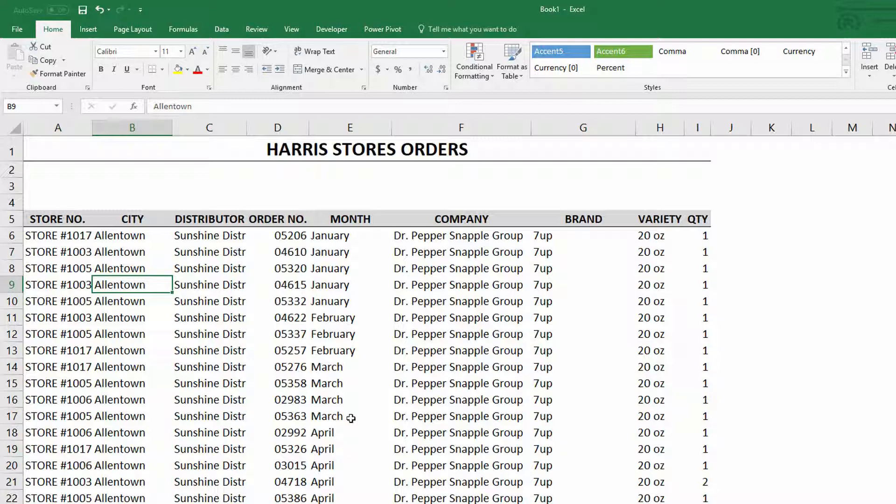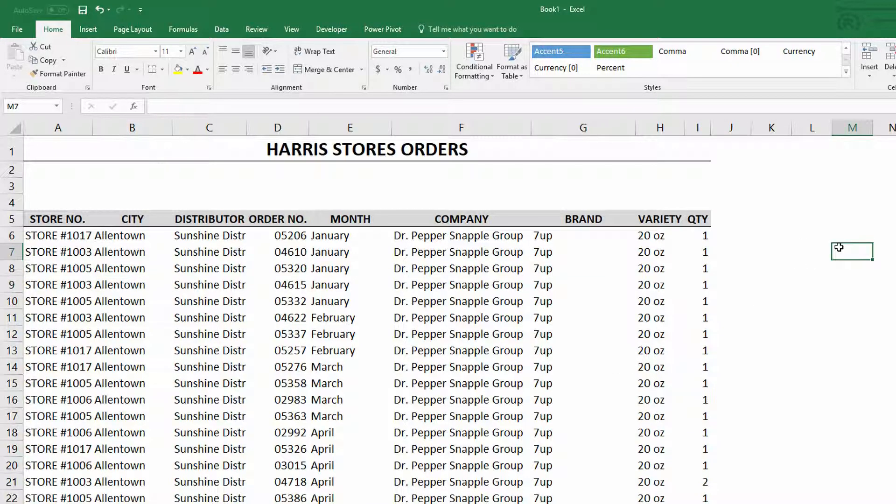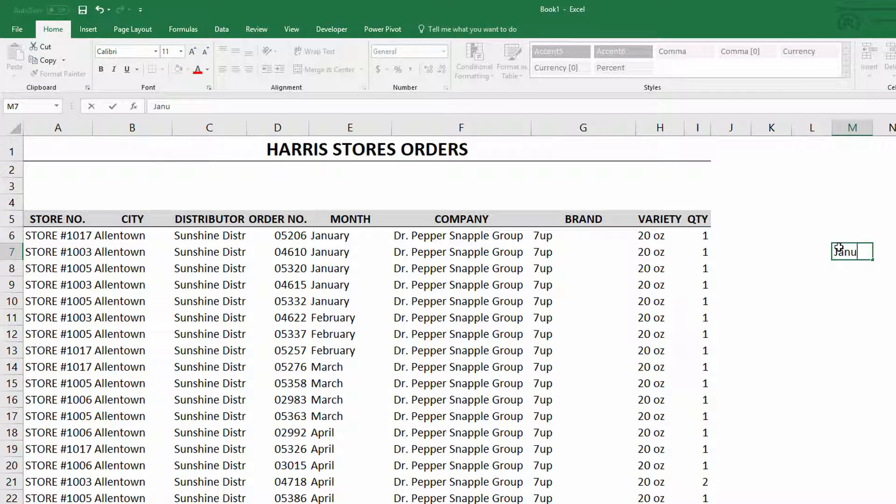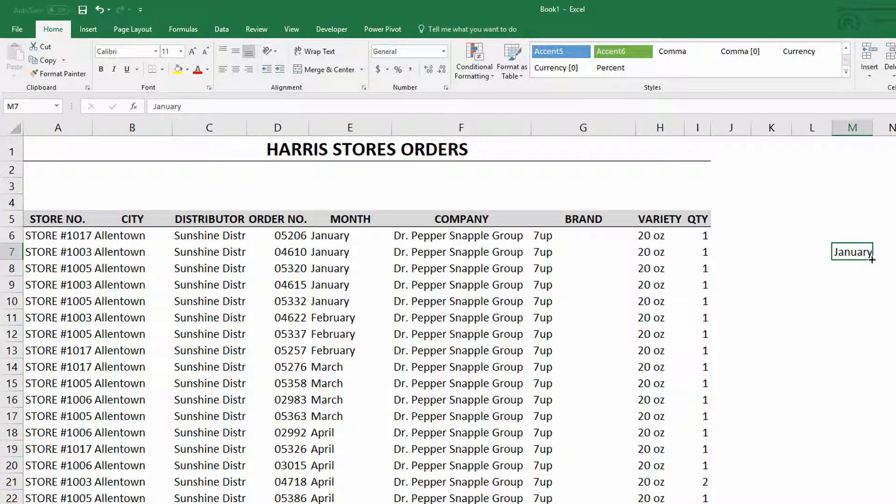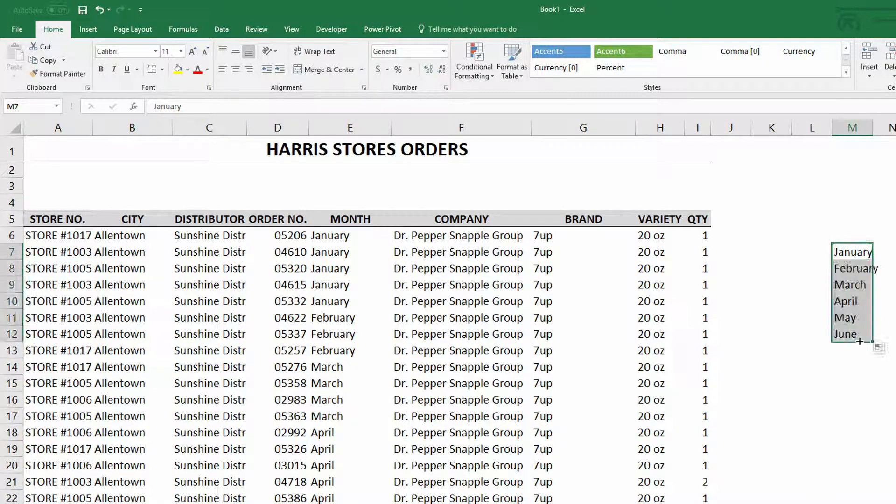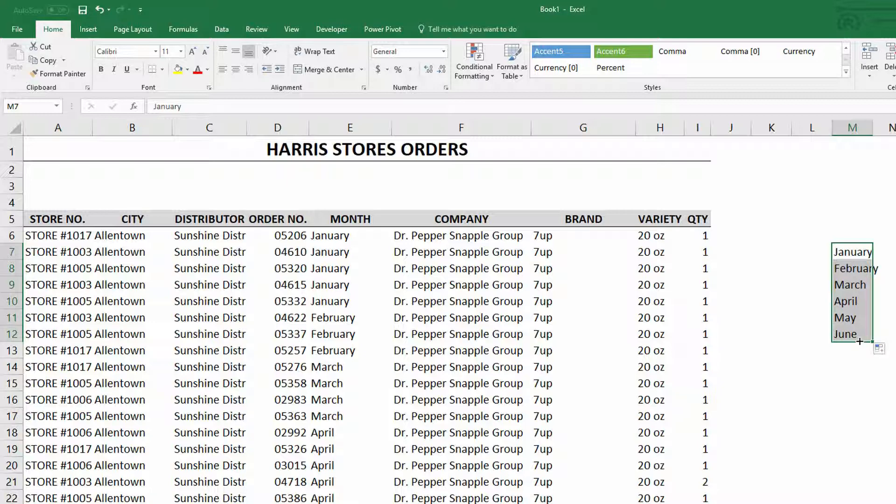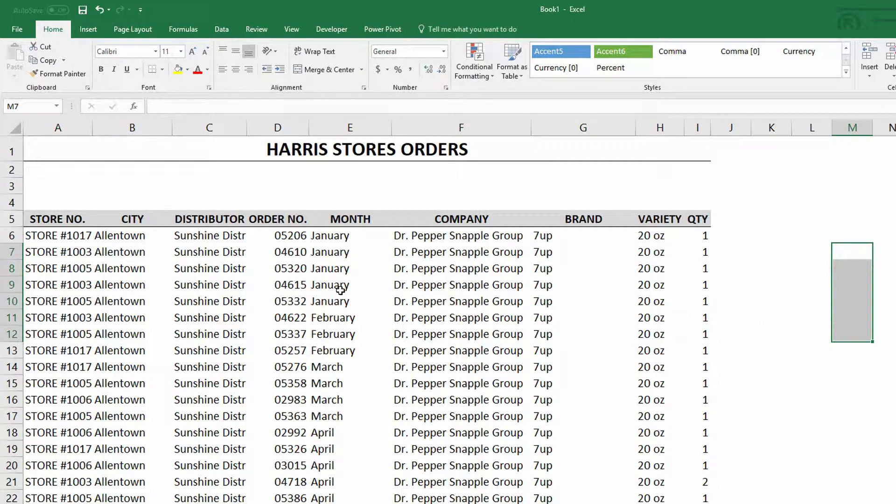And in yesterday's video I showed you how you could use that to auto-fill entries. Like for example, if I were to type in the month of January, then auto-filling January down would give you the rest of the months. But here we actually want to use it for sorting.